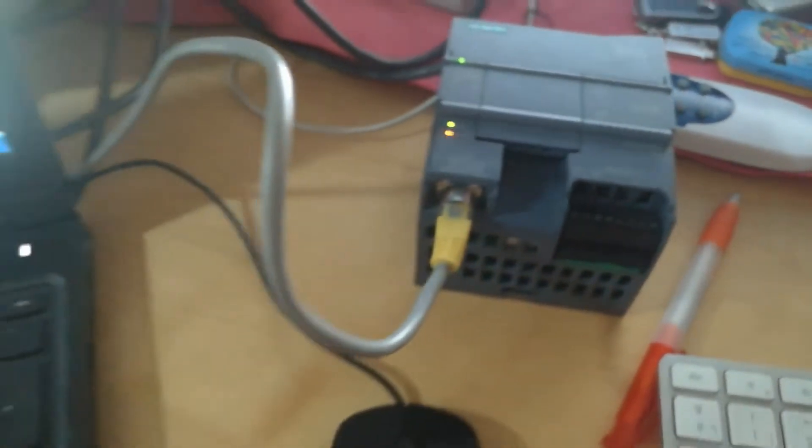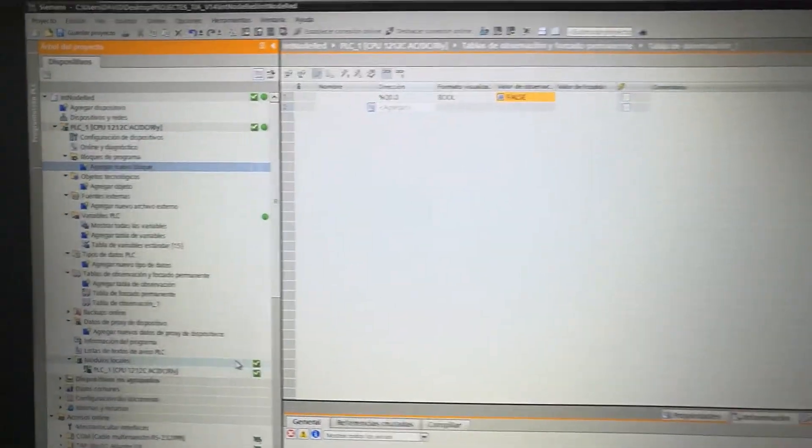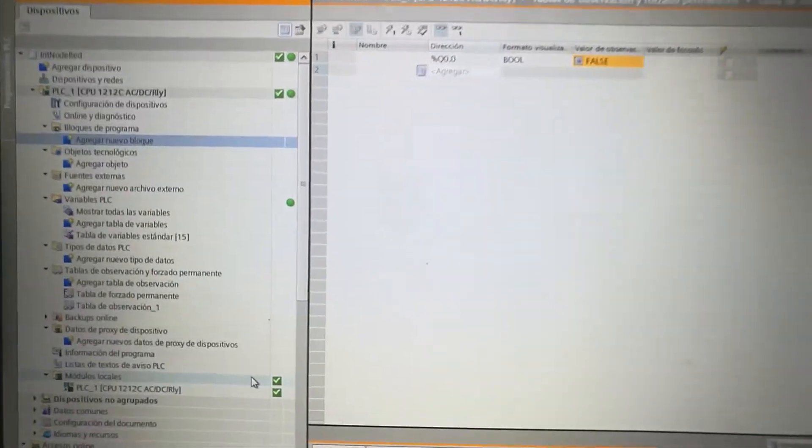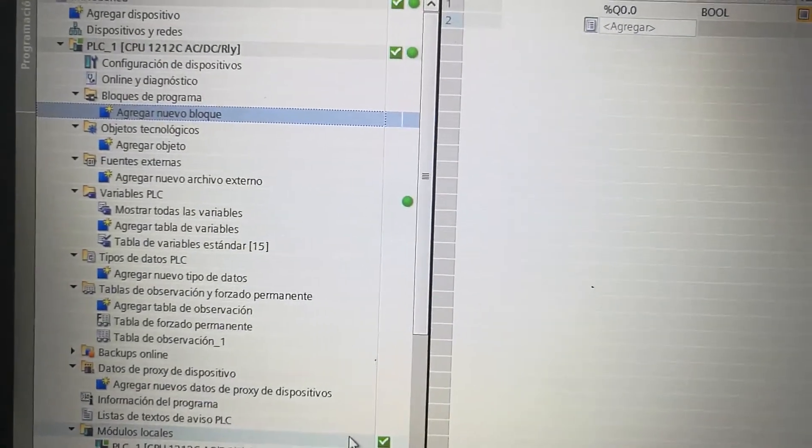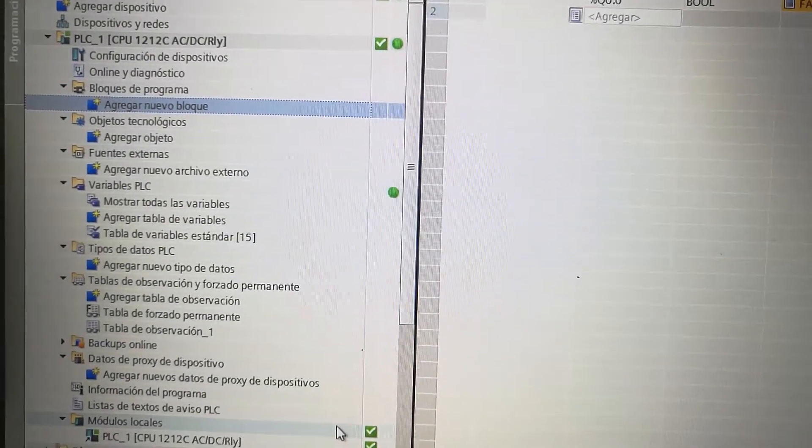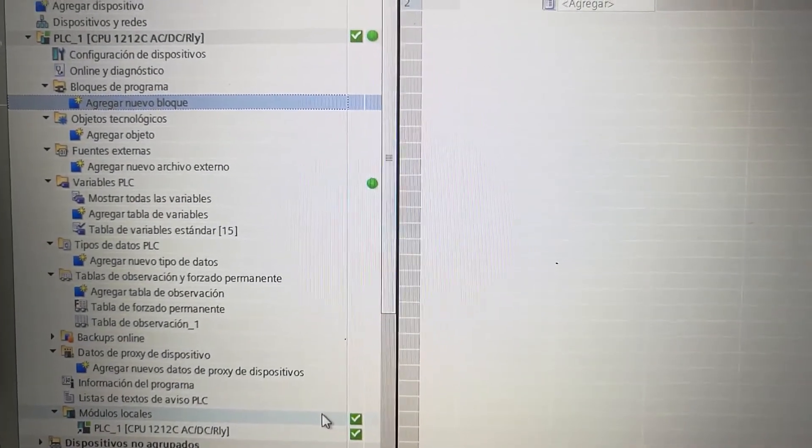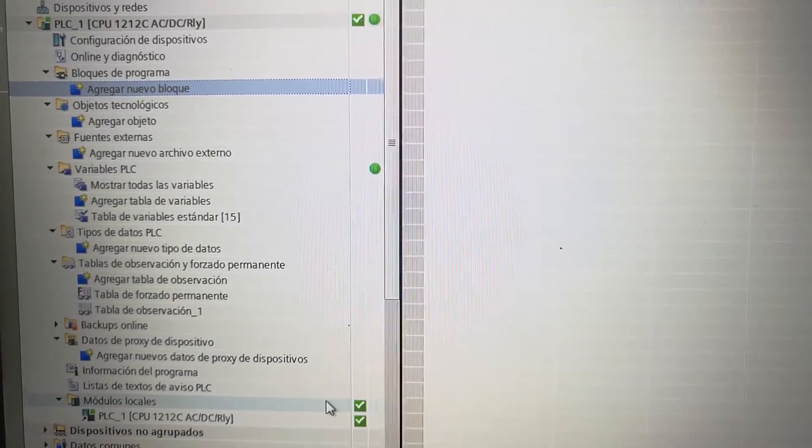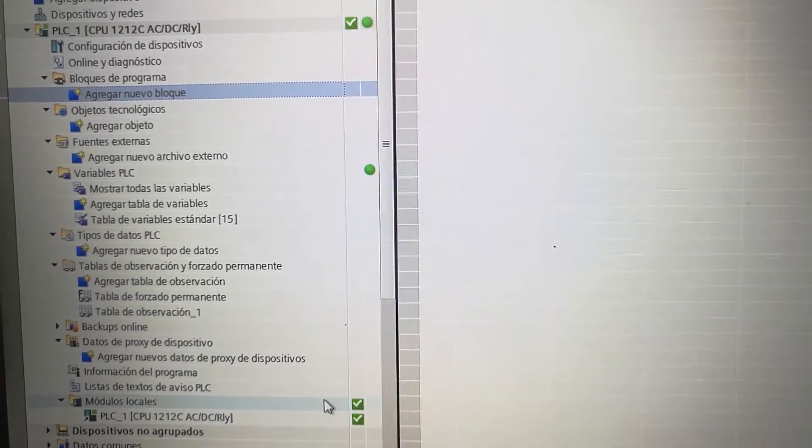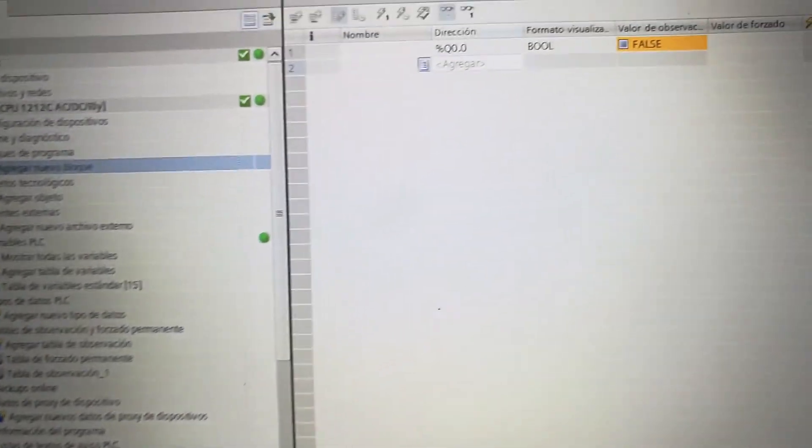Okay, and here we have a TIA portal, which is the Siemens application for programming PLC. As you can see here, there is no program installed in the Siemens, so it's blank, in factory defaults only the IP address is assigned so far.